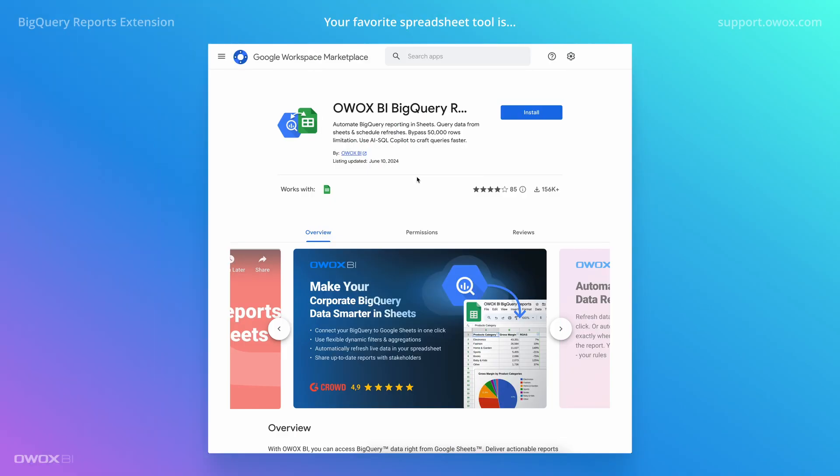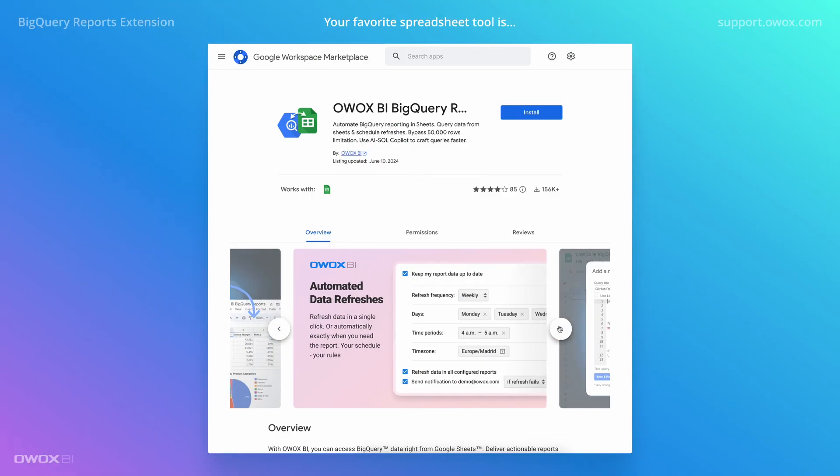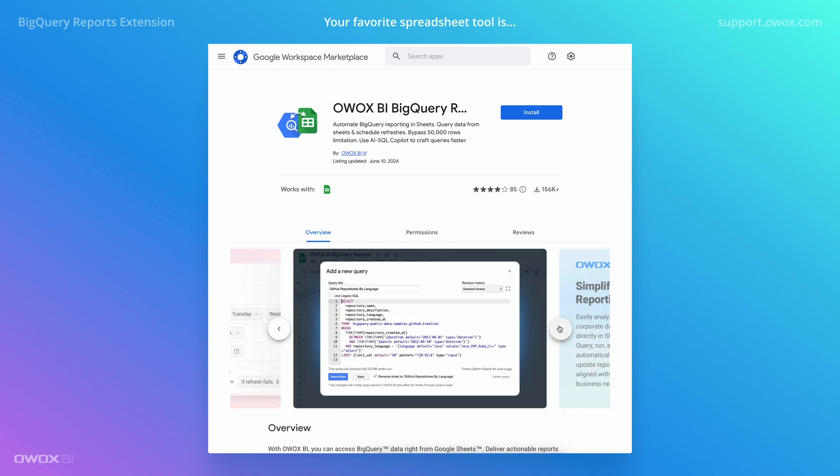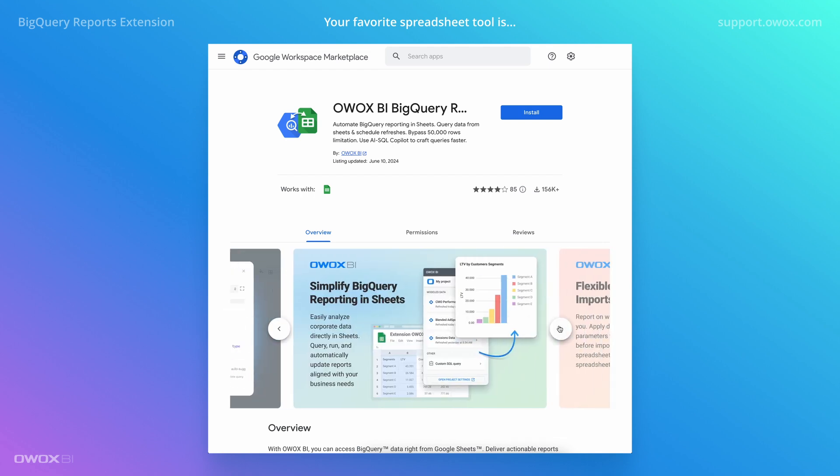With Ovox BI you can get trusted reports with your context in one minute within your favorite spreadsheet tool and then access fresh and reliable data forever.